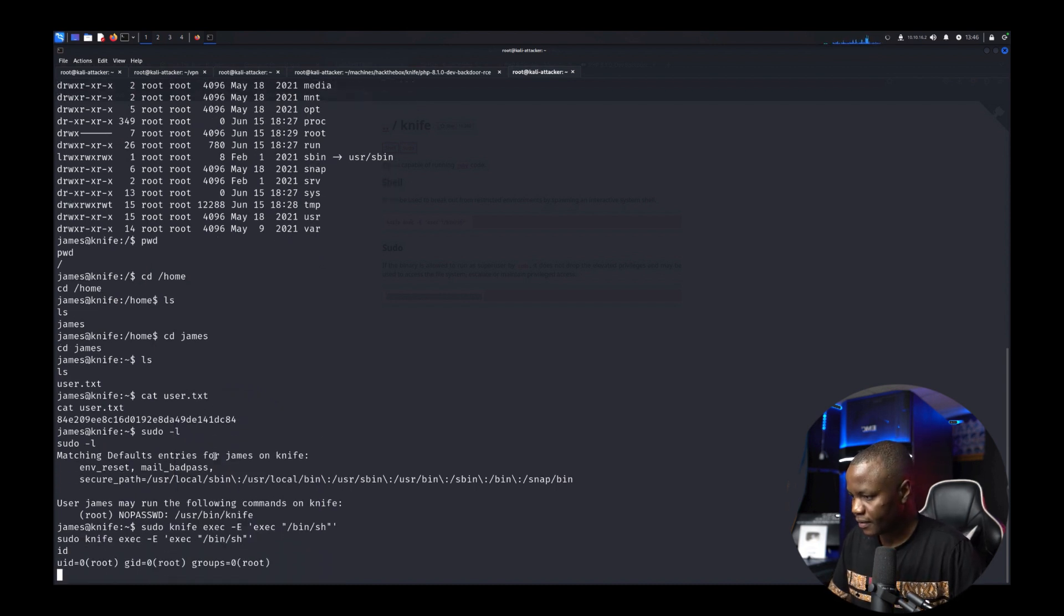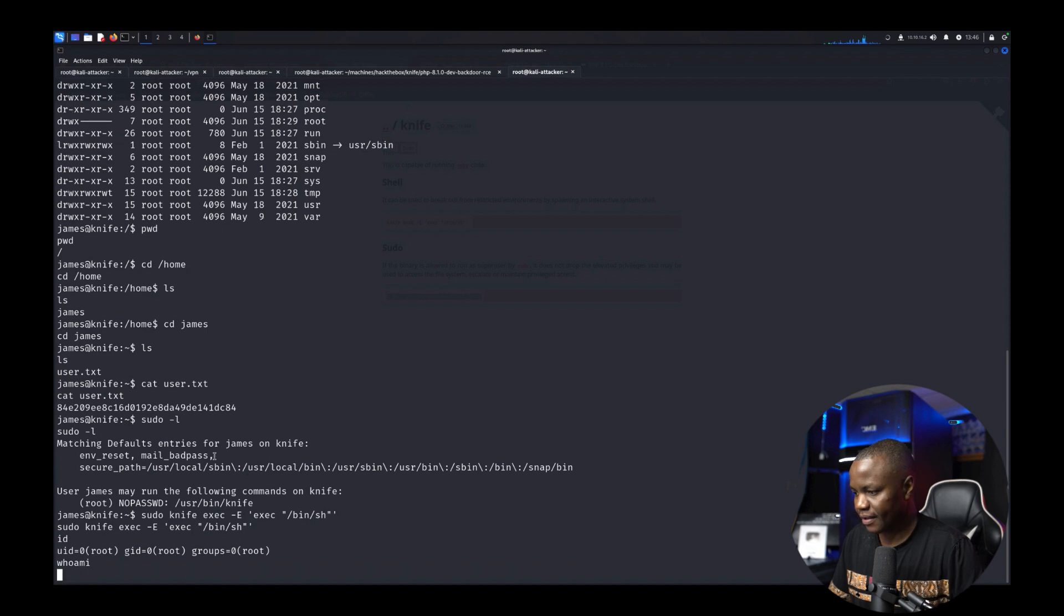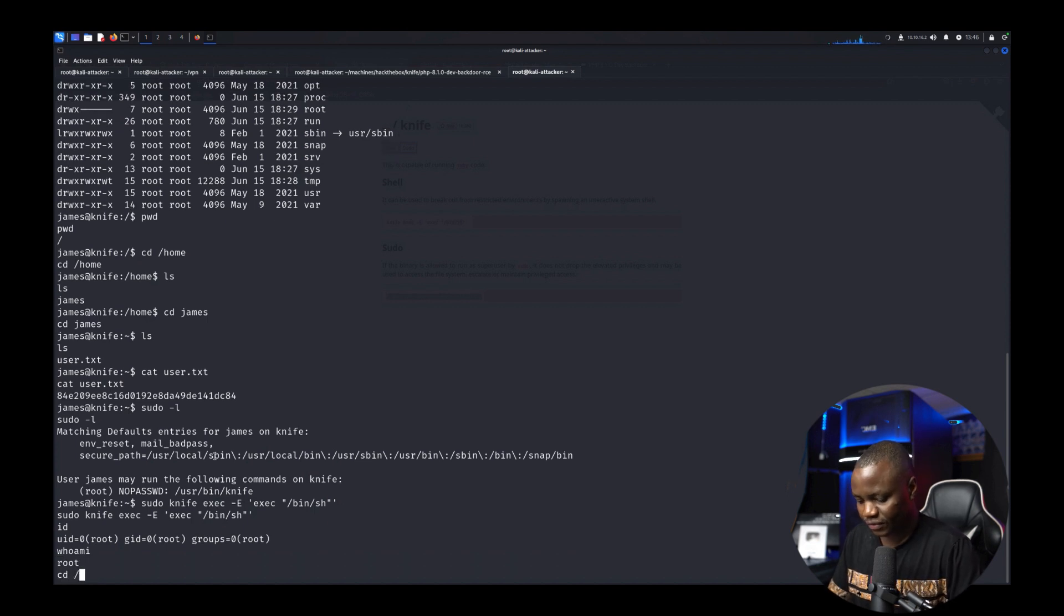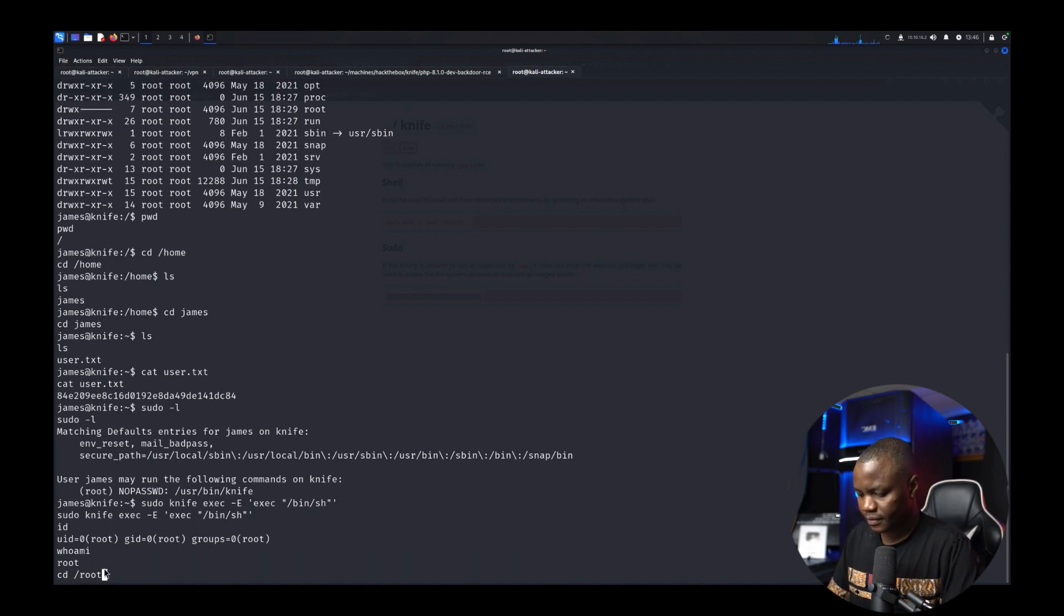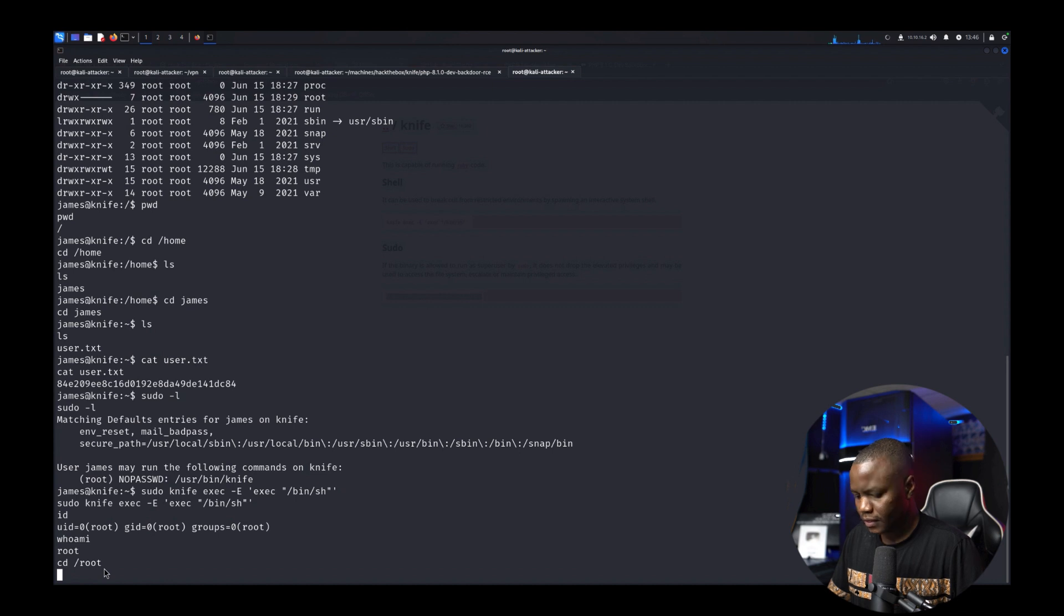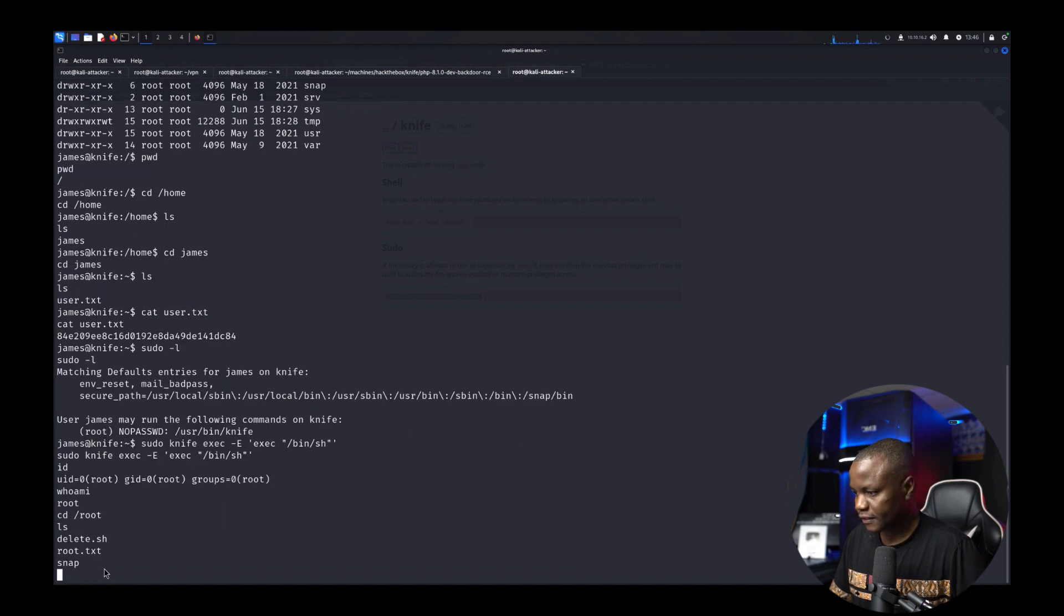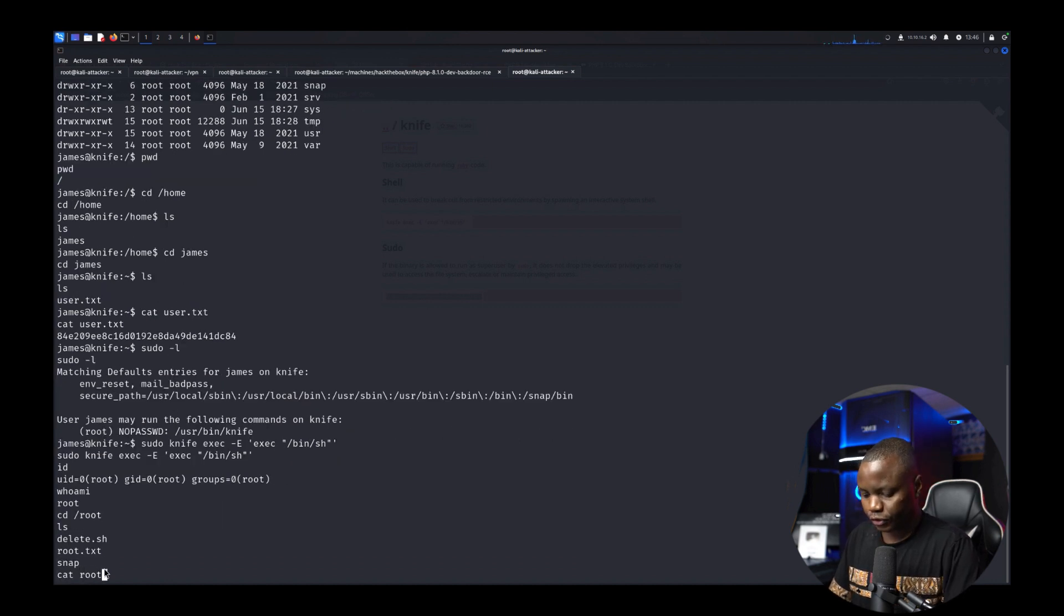id. Okay where am I we are root. cd /root. ls. cat root.txt.